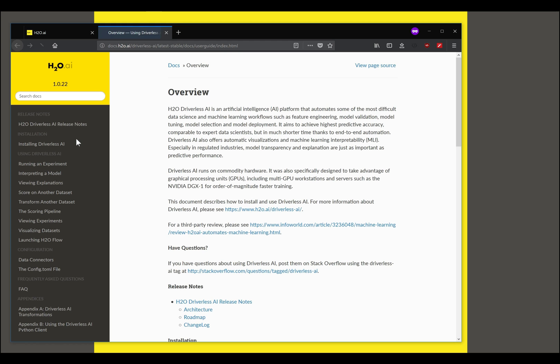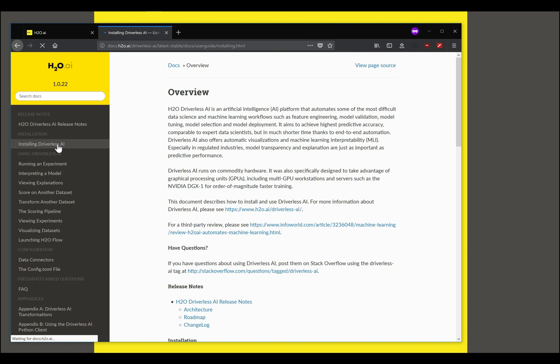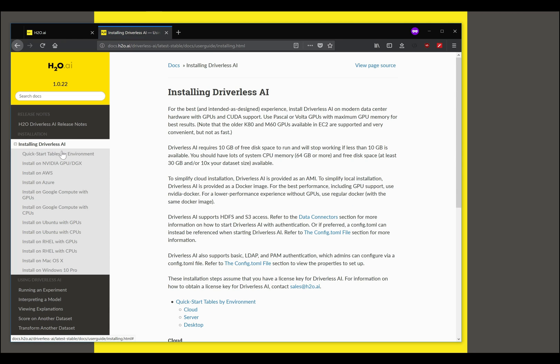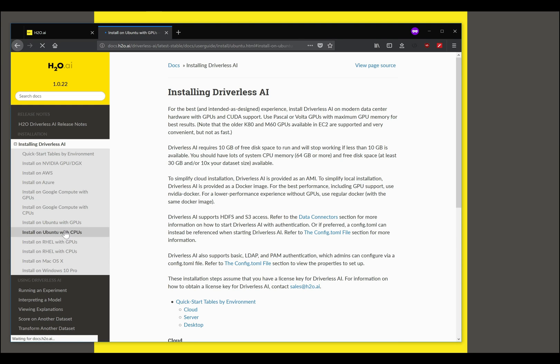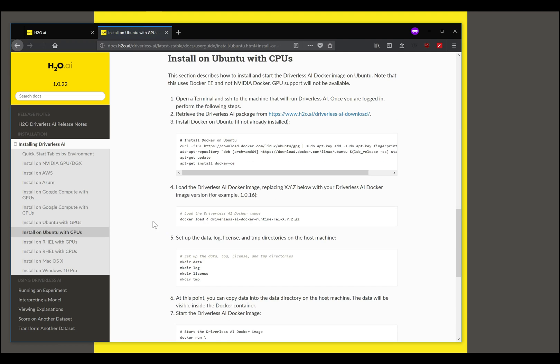In the documentation you will see links to different sections of the document. We will click on Installing Driverless AI and you can see all the platforms that are supported. We are interested in installing for Ubuntu with CPUs so we will click on that and follow the instructions.